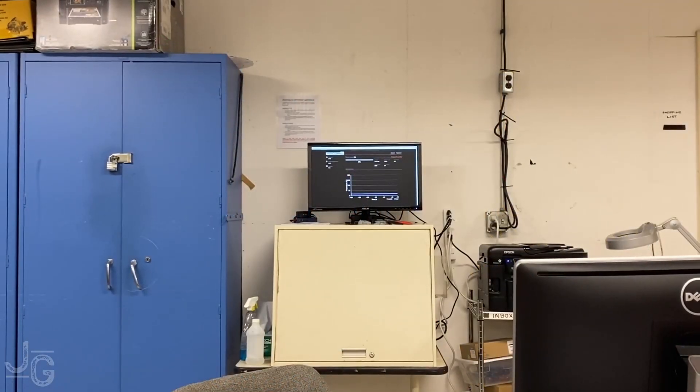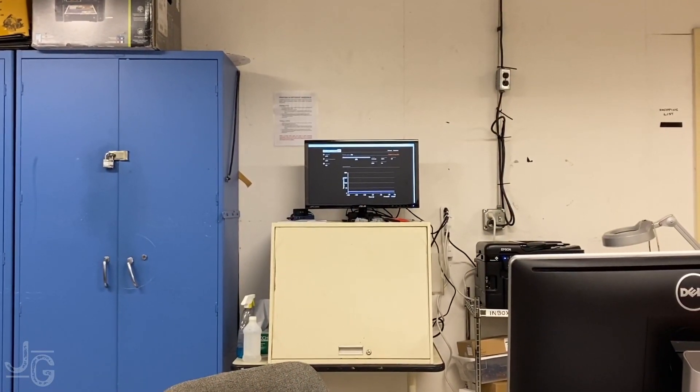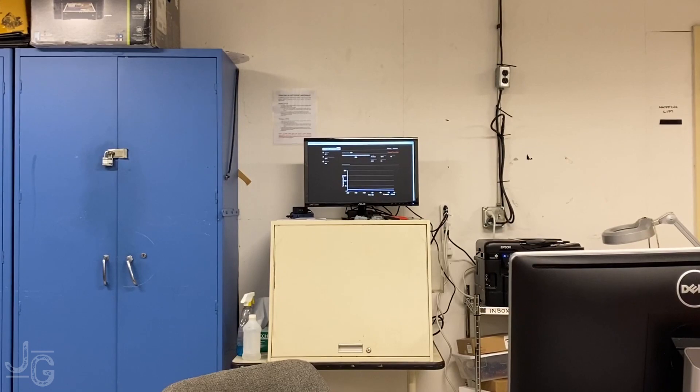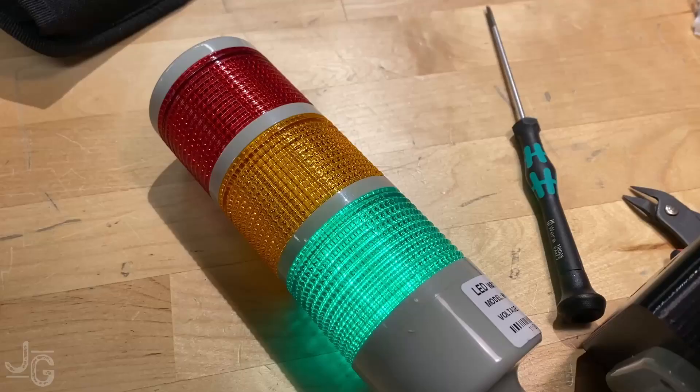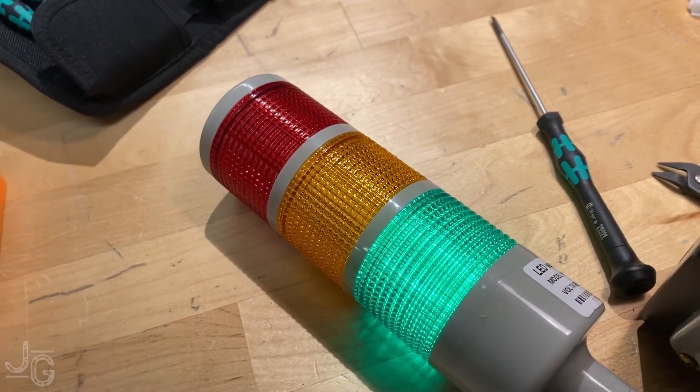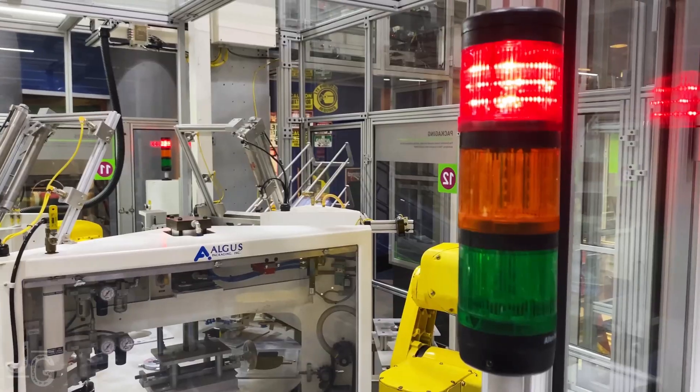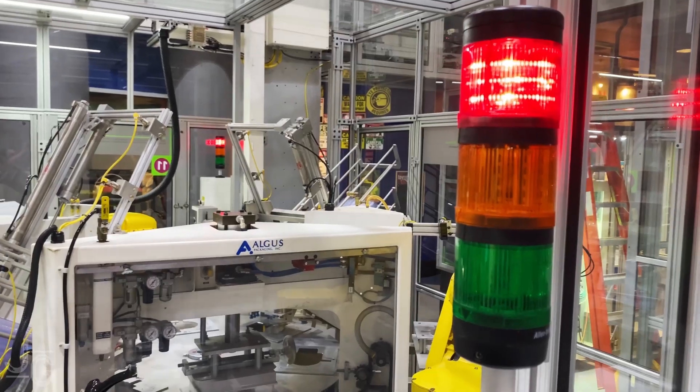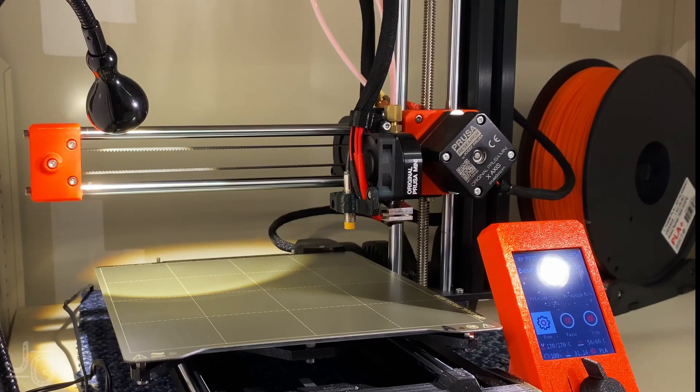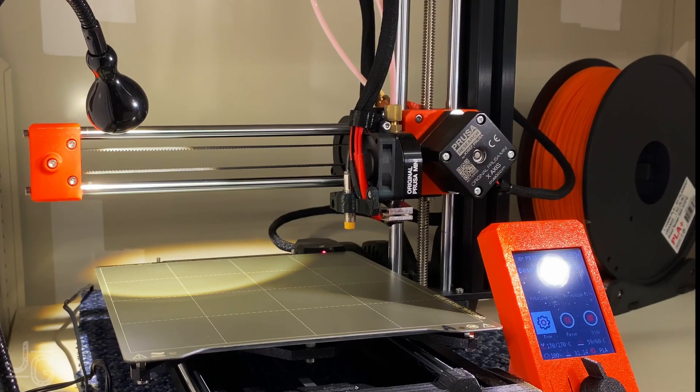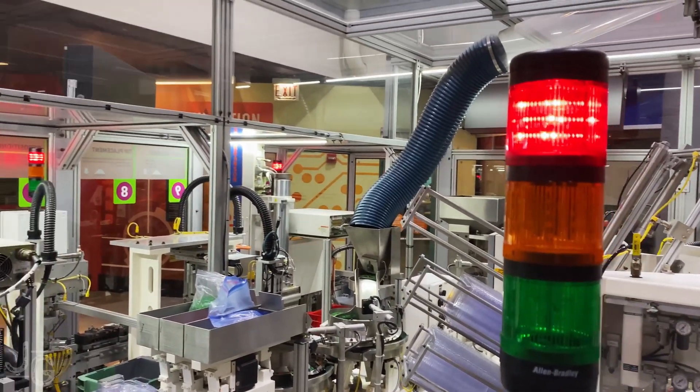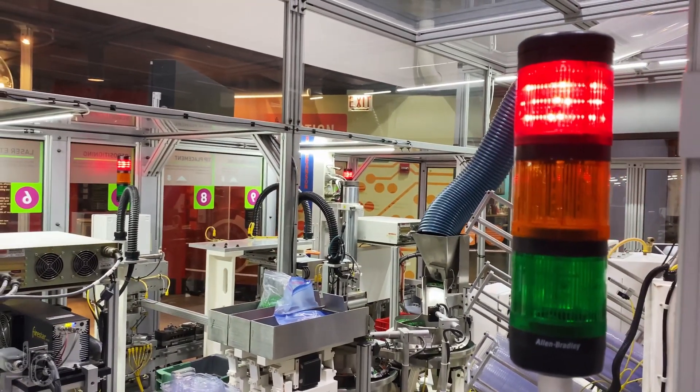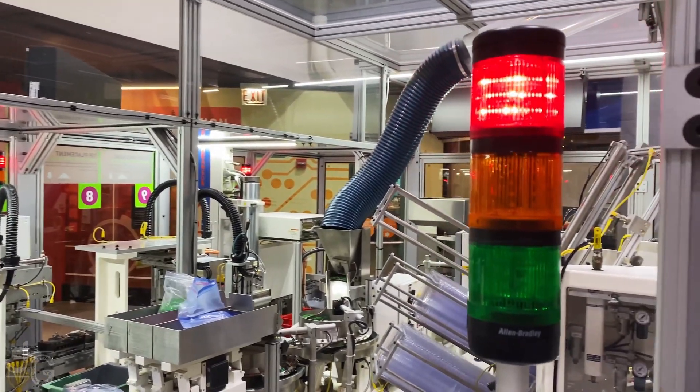Which, for a display that I'm looking at from across the room, is all I really want to know. Should I go over and retrieve the print? Is there an error? And so on. To turn this into a display that I could actually see from across the room, I'm using one of these little andon or stack lights. They're meant for showing the status of industrial factory machines. Now, this 3D printer is much smaller than, say, a giant robot arm, but the statuses are essentially the same. Is the machine running? Is it waiting for something? Is something broken? And so on.